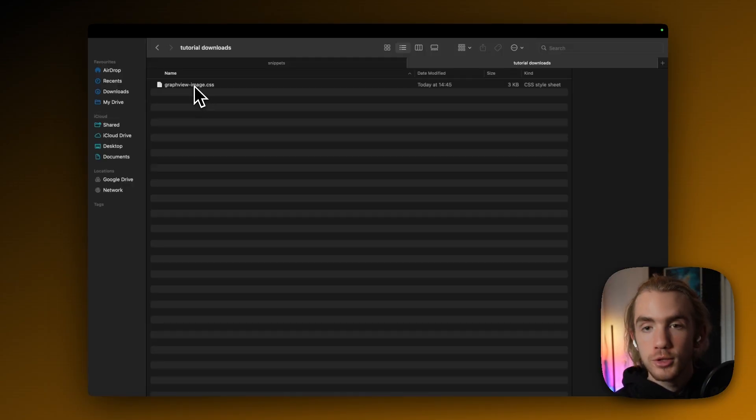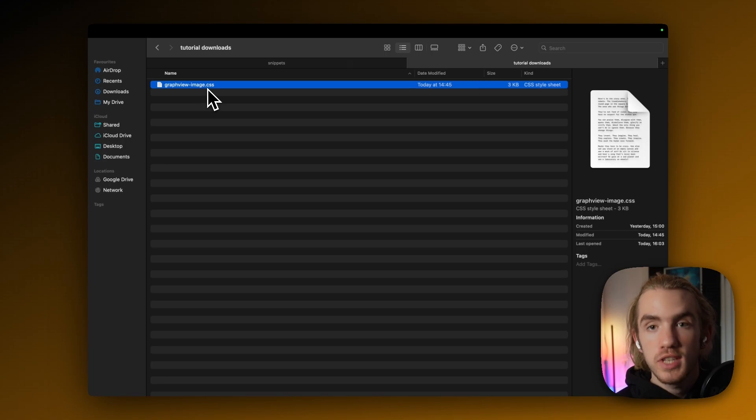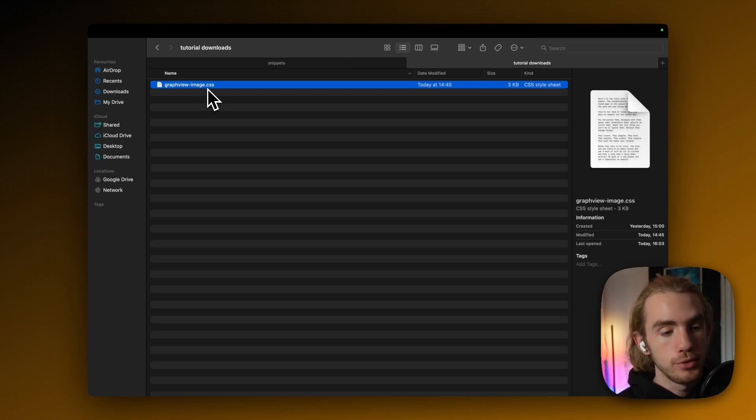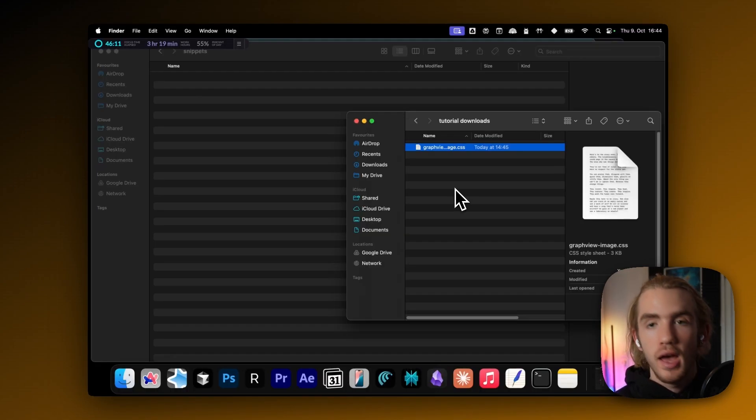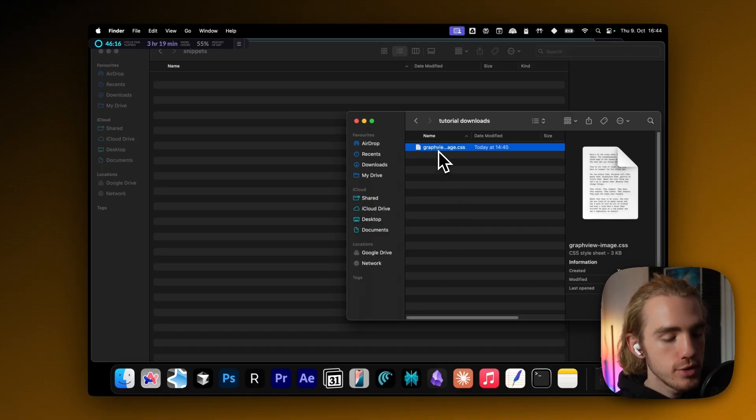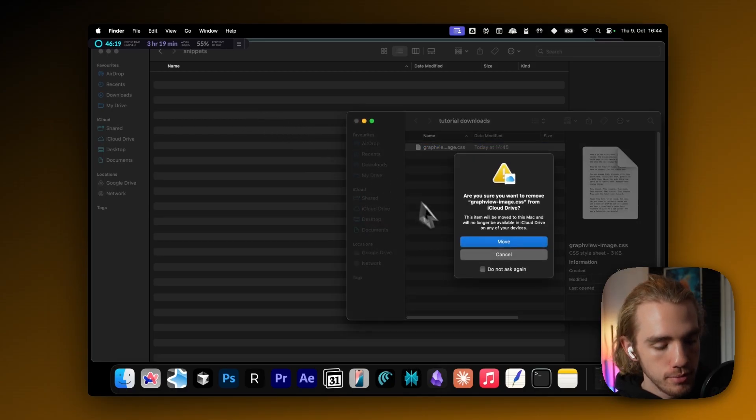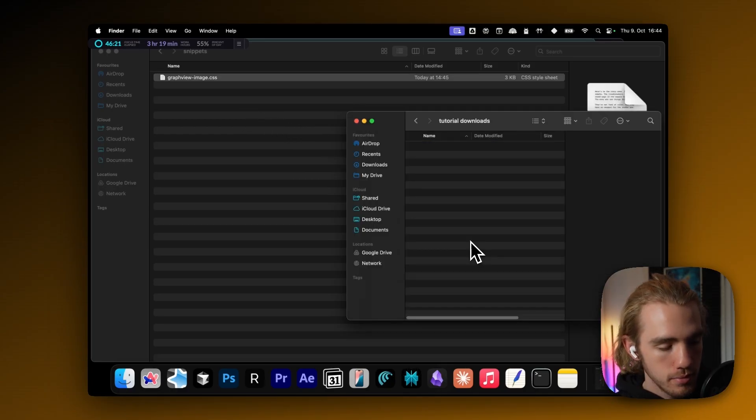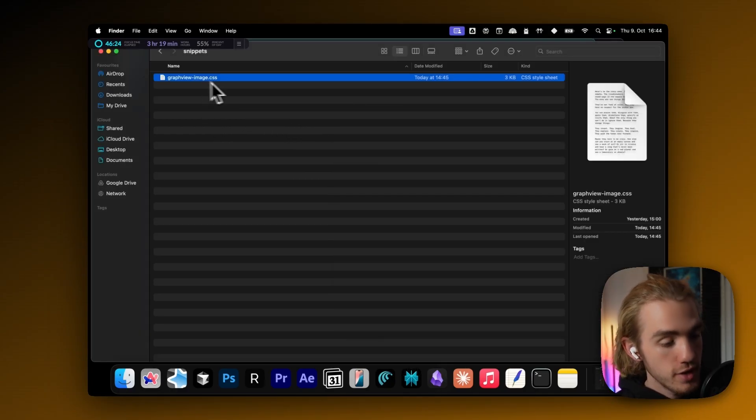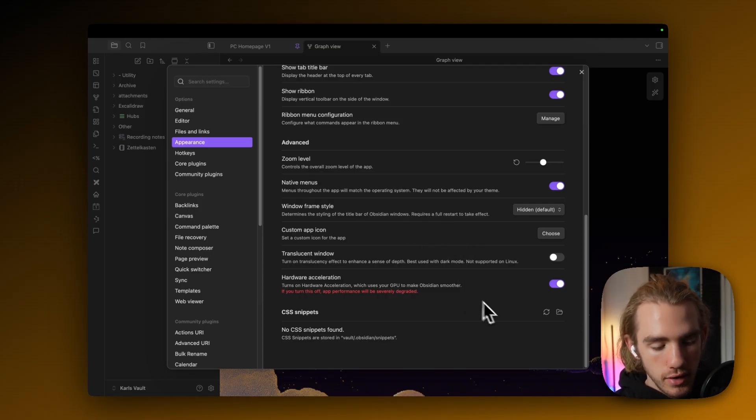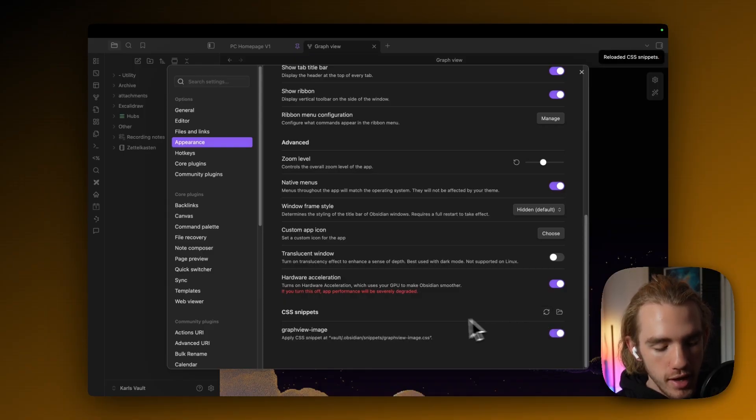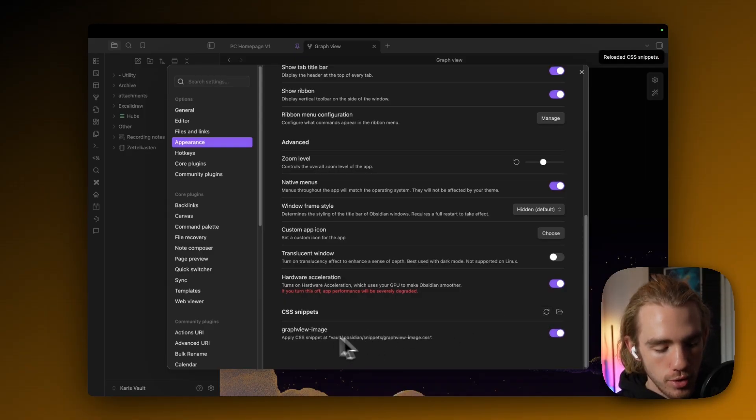Now successfully doing the download should yield with a graph view minus image dot CSS file. This is the only file you need. And now I want you to remember that we opened the snippets file of our Obsidian vault. So now we just drag that CSS file into the snippets folder. Exactly like that. And then back in Obsidian, like in its settings, when we go to the CSS snippets, we could click this refresh button. And now this snippet should be shown.